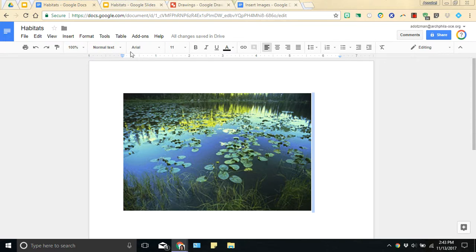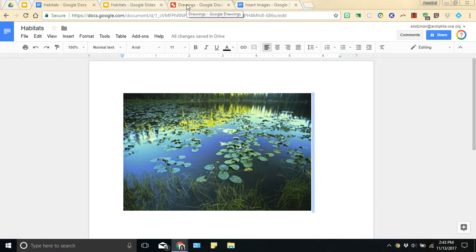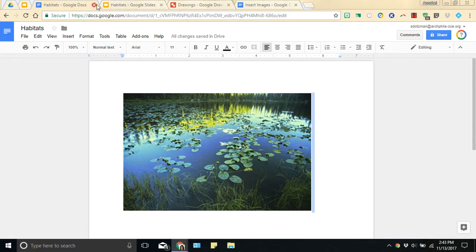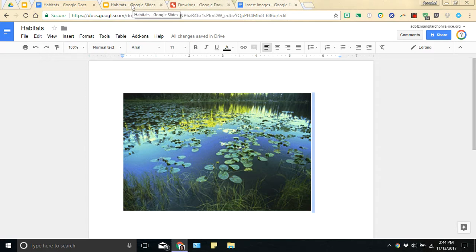So now one thing to also note is Google has rolled out these updates across all three apps. So any features that I'm showing you in any of these apps, you can access them across the board in Docs, Slides, and Drawings, which is nice.